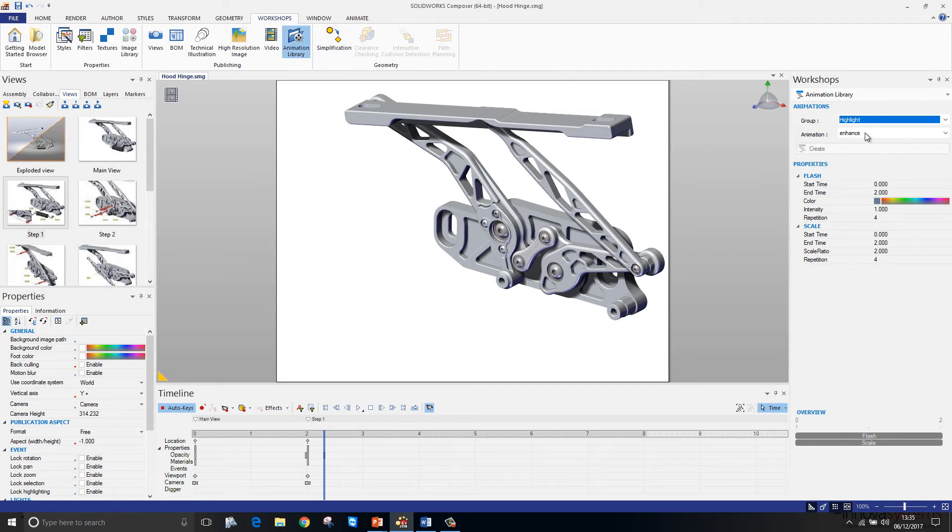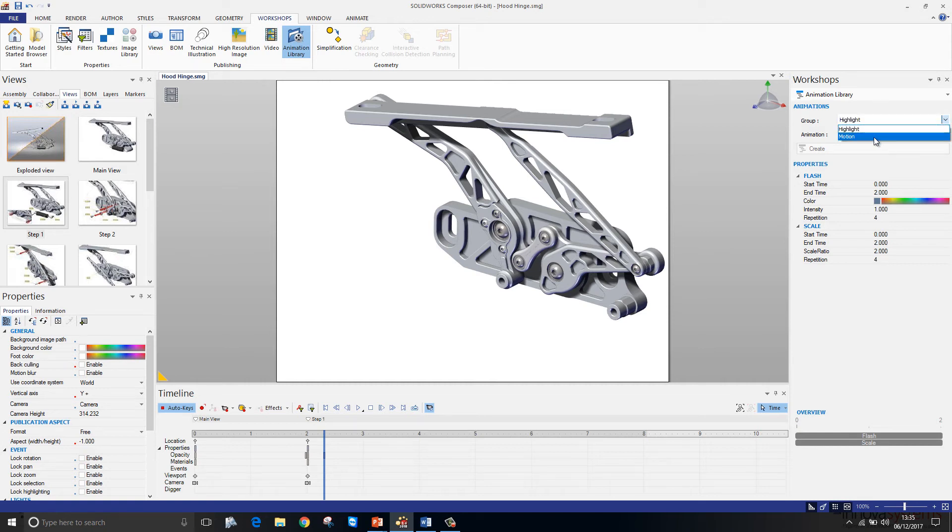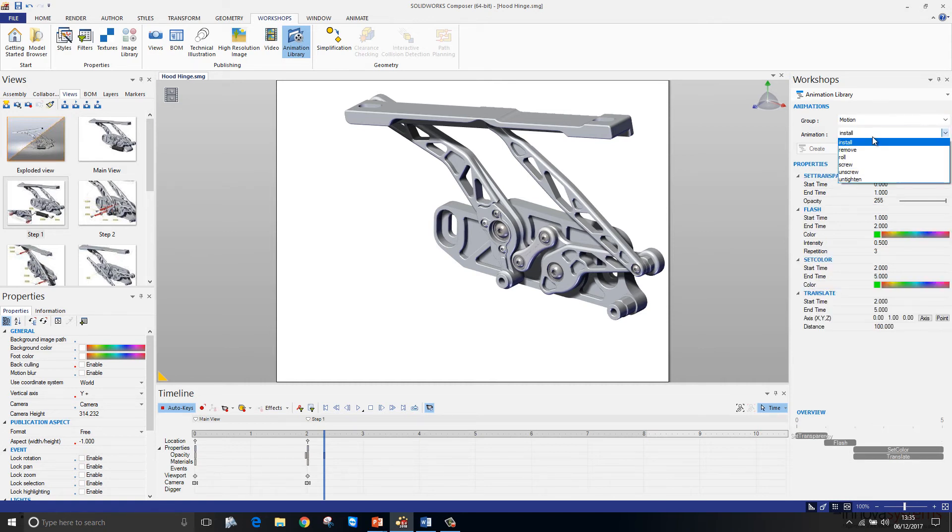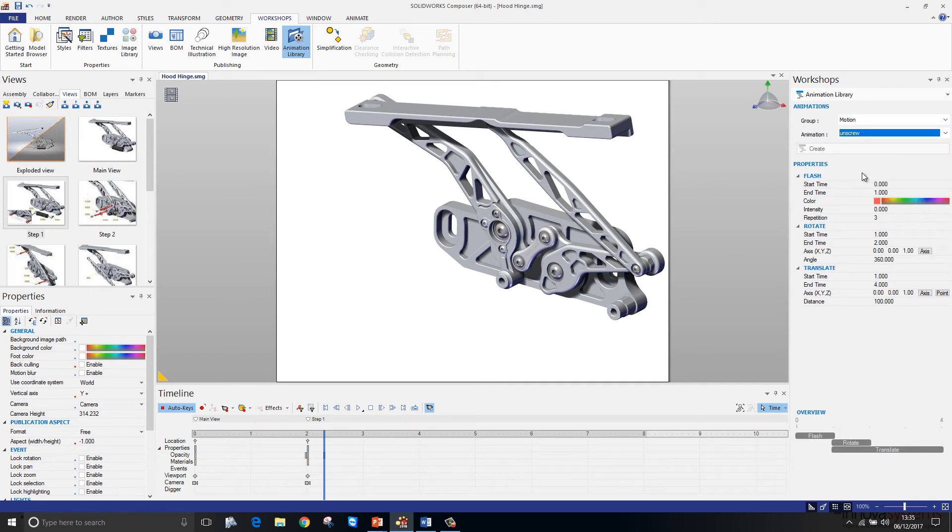This contains a number of predefined animation sequences that you can quickly import into your model. Here I'm going to choose from the motion group and I'm going to choose the unscrew option. The parameters of the unscrew are listed here and are available to be changed.